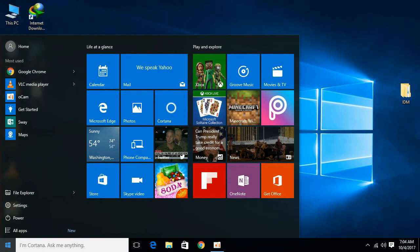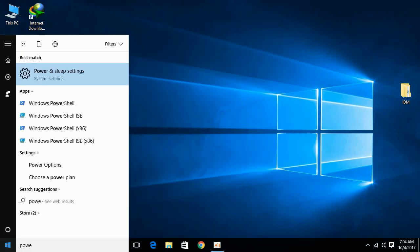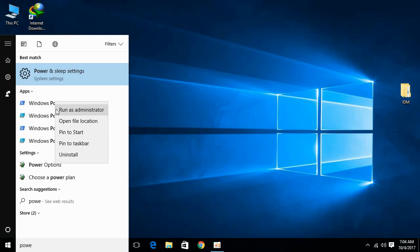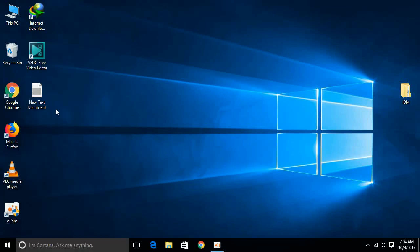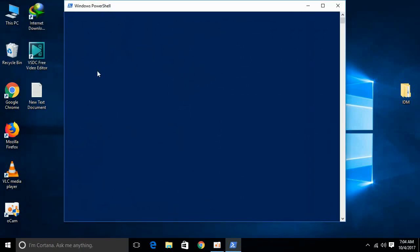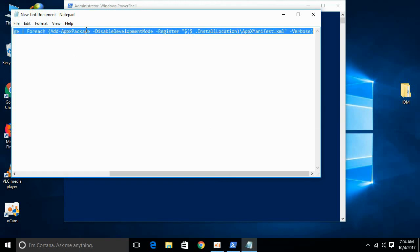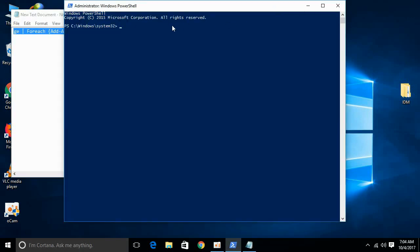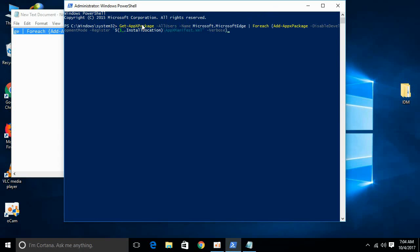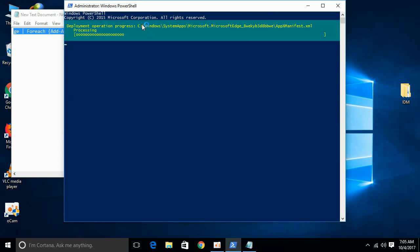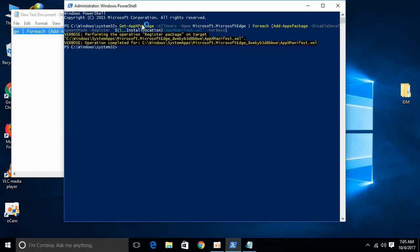After you have deleted the file successfully, go to your Start menu and type PowerShell. Open Windows PowerShell and run it as administrator. Allow the permission. Once PowerShell is open, go to the video description — I have pasted a command there. Copy it and paste it into PowerShell and hit Enter. It will take some time and reinstall Microsoft Edge to its original form, and your error will be solved.